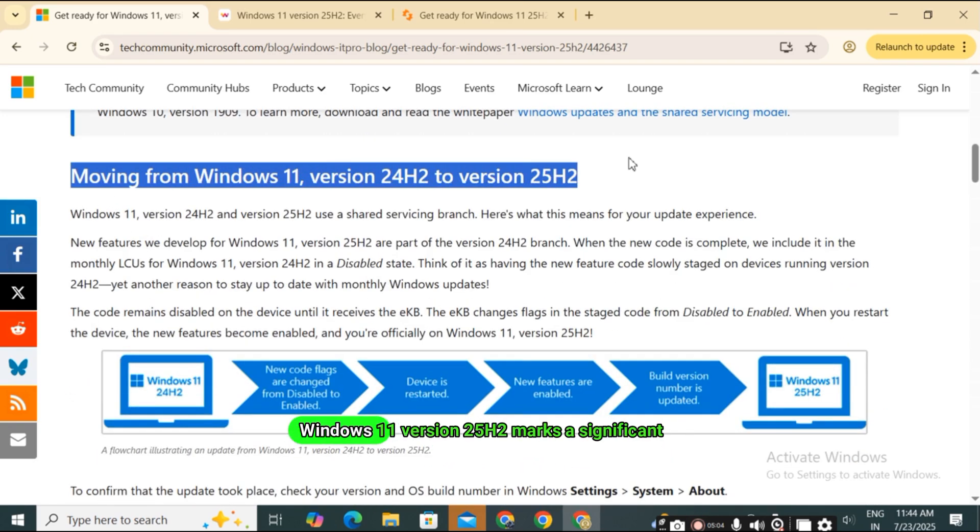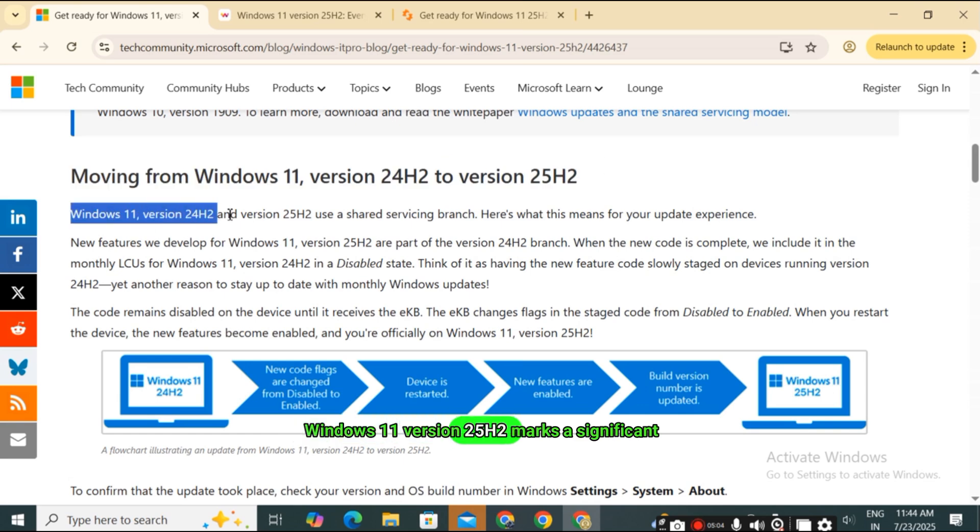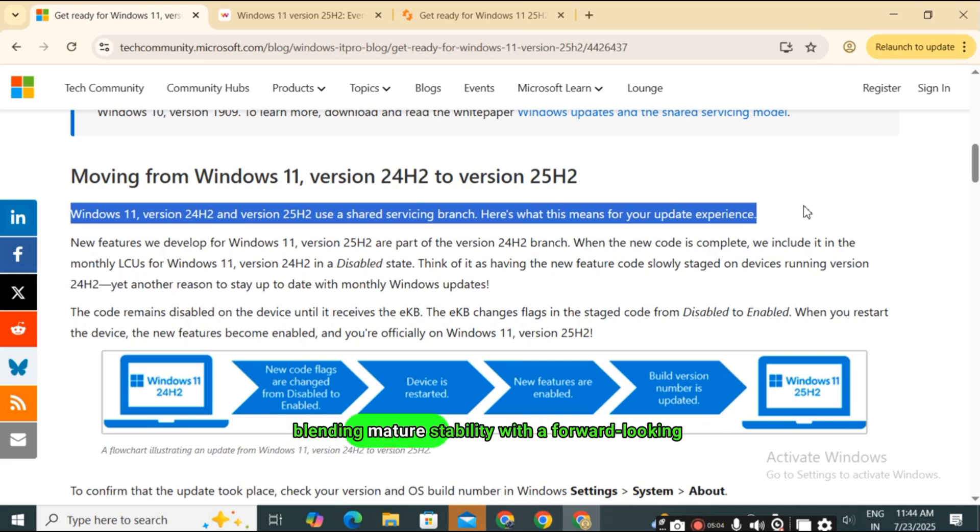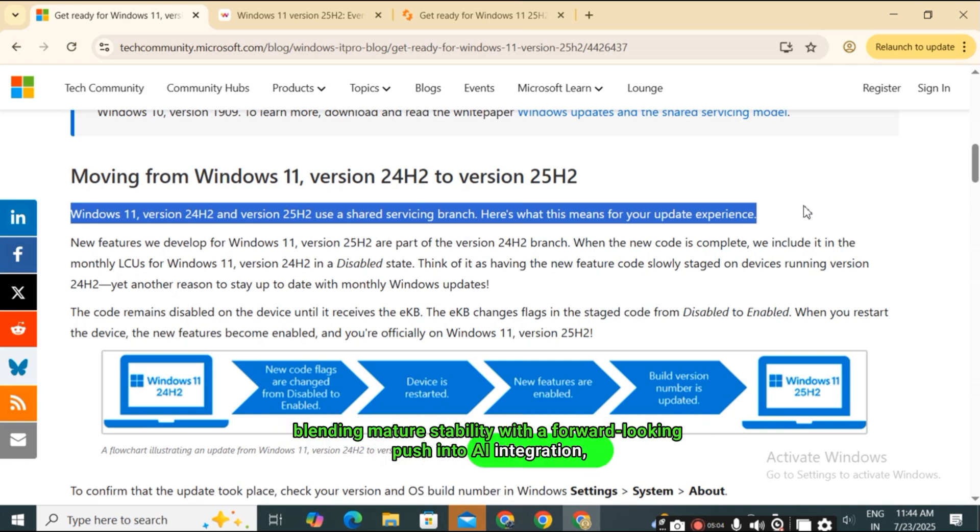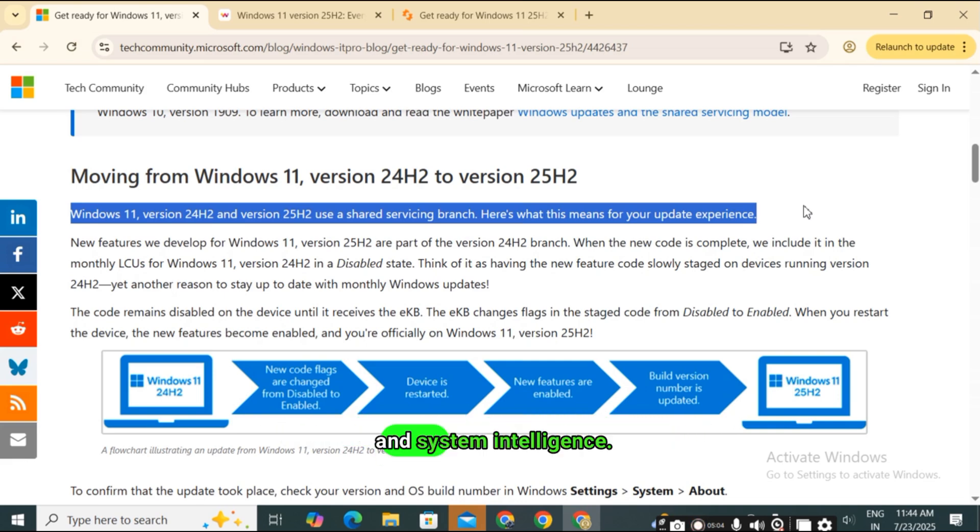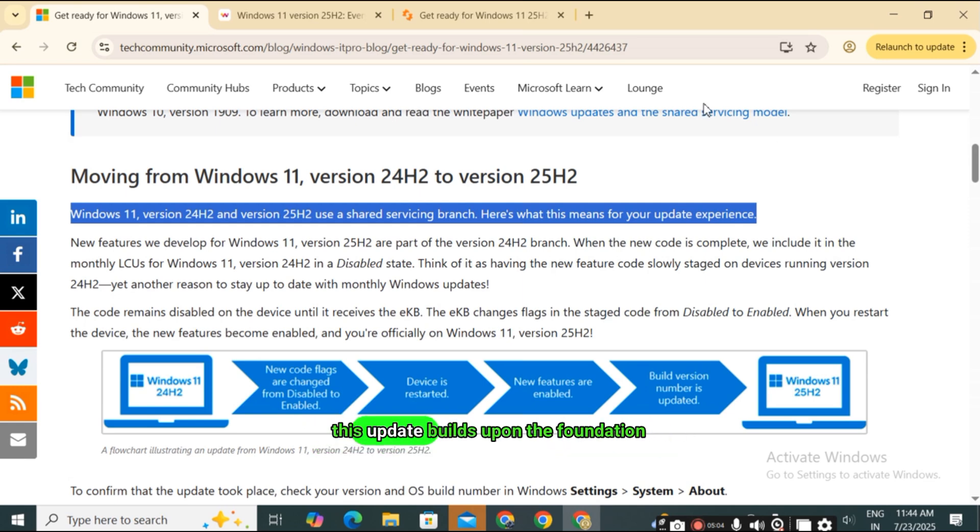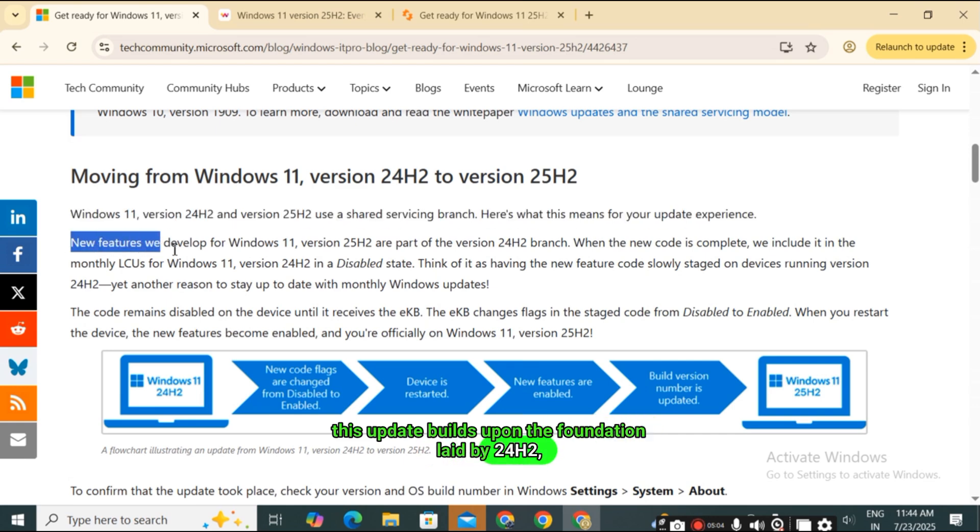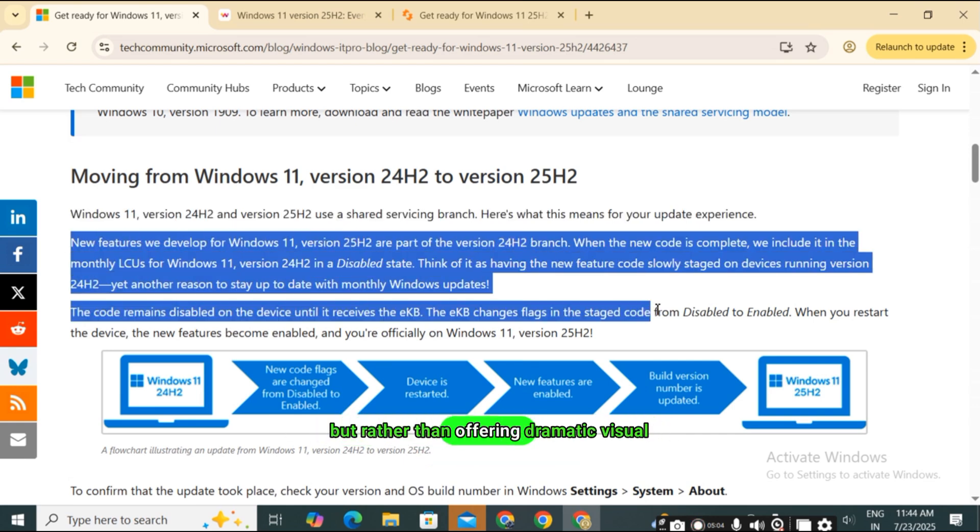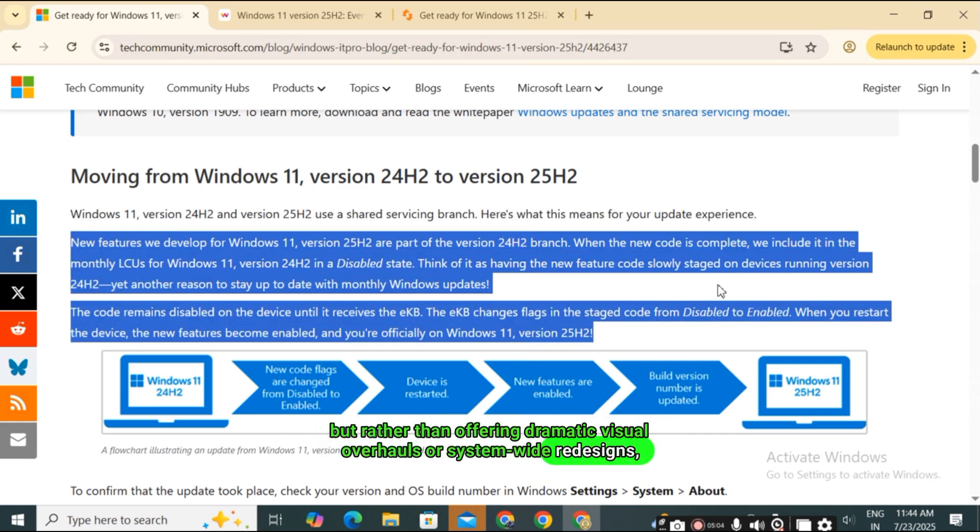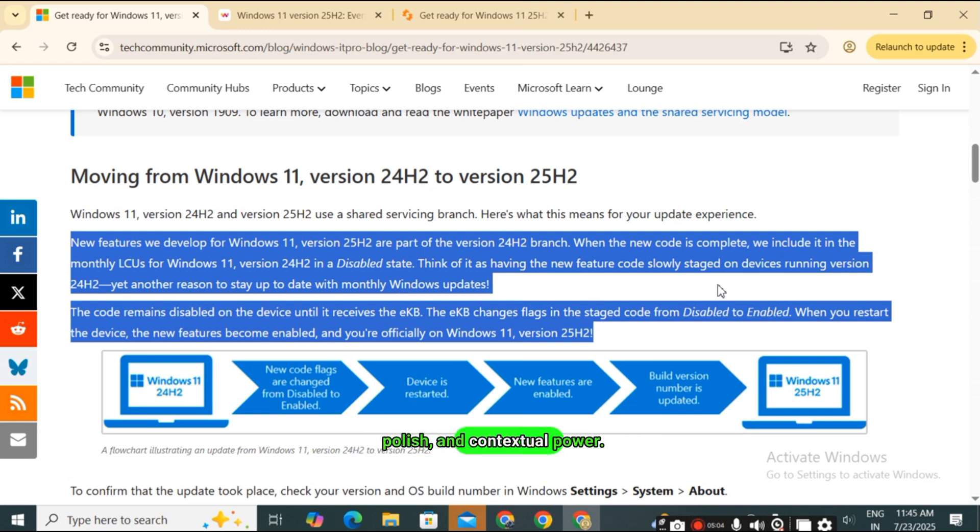Windows 11 version 25H2 marks a significant evolutionary step in Microsoft's operating system, blending mature stability with a forward-looking push into AI integration, personalization, and system intelligence. Scheduled for general release in late 2025, this update builds upon the foundation laid by 24H2, but rather than offering dramatic visual overhauls or system-wide redesigns, 25H2 opts for depth, polish, and contextual power.